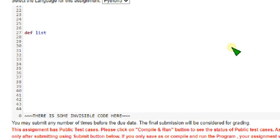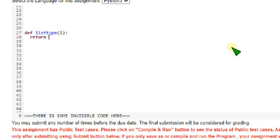So now I will type the second question code. Def list type of L, colon. Within that def you should write return, return.